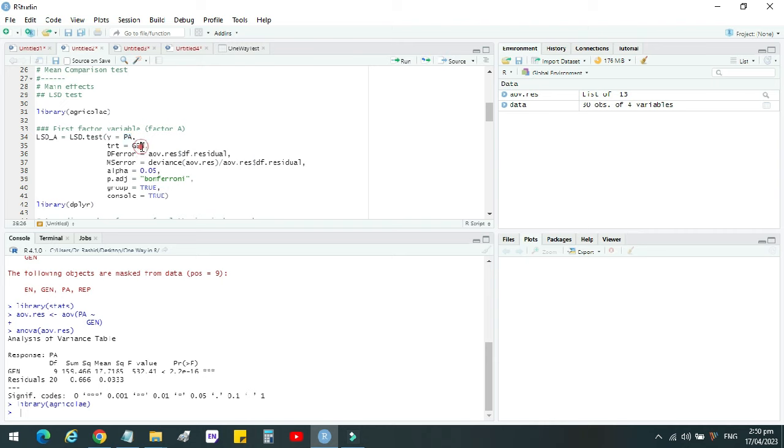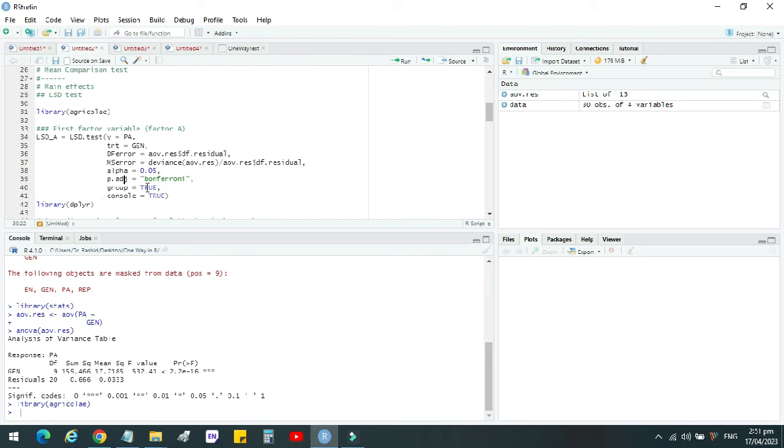For LSD analysis, this command will be used where your response variable will be written here, then your treatment variable, then DF error, then MS error, then alpha value, and then P adjusted. That is Bonferroni function. There are different functions, so we choose Bonferroni function. Then group visualization would be true, it means that you want to view the groups. It will show grouping and it will be shown in console. So console is also true. Let's run this command.